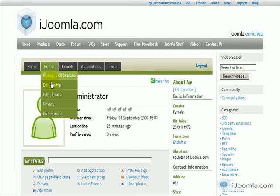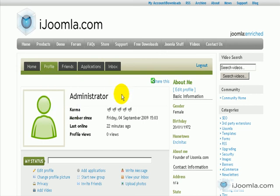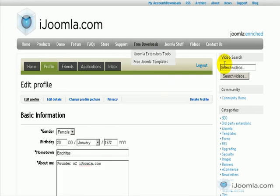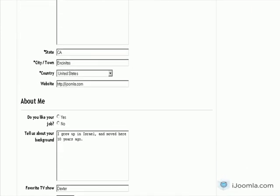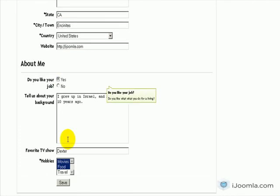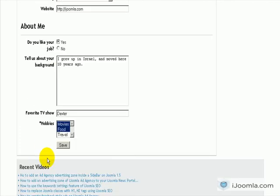We're going to click on Profile, Edit Profile, so that we can answer this question. And let's scroll all the way to the bottom. Do you like your job? I'm going to say yes, because I really love what I do.